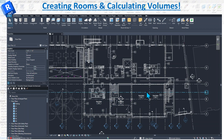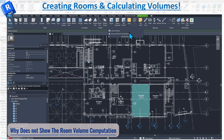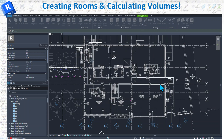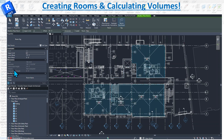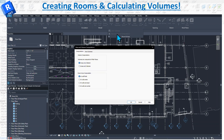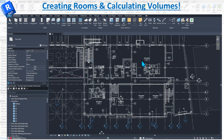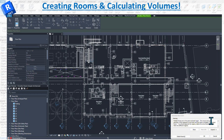Sometimes when you create a room it shows 'Volume Not Computed.' That's because you need to fix a setting. Go to Room and Area, then Area and Volume Computations. By default it may only be set to areas, which is why volume isn't computed. Simply switch it to 'Areas and Volumes,' hit OK, and Revit will start calculating everything. You need to define for Revit how to calculate that.